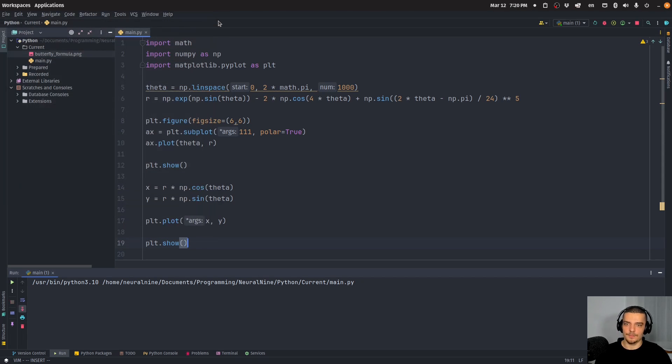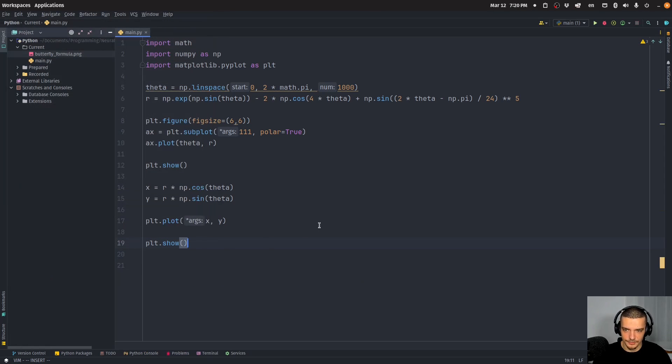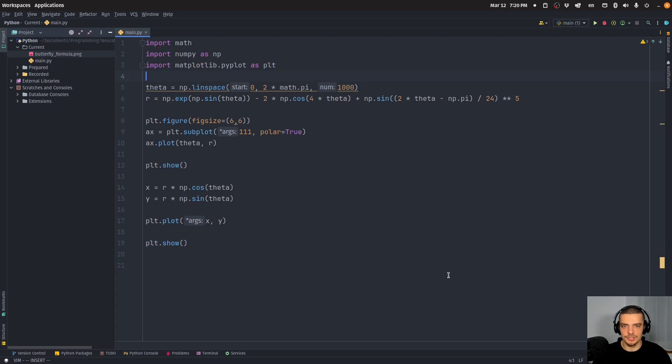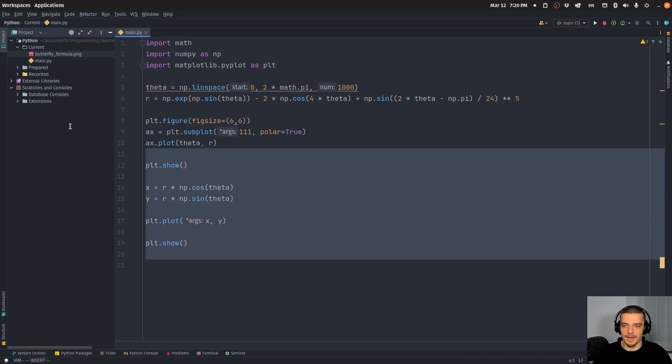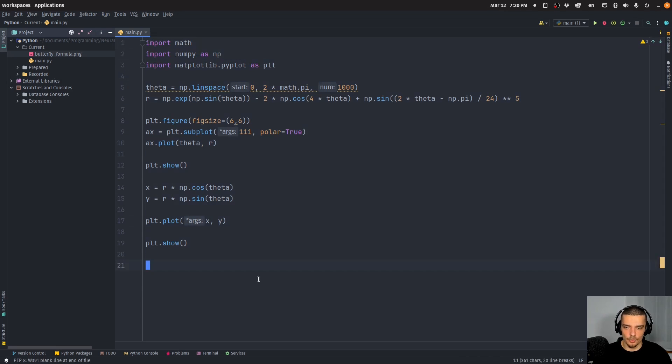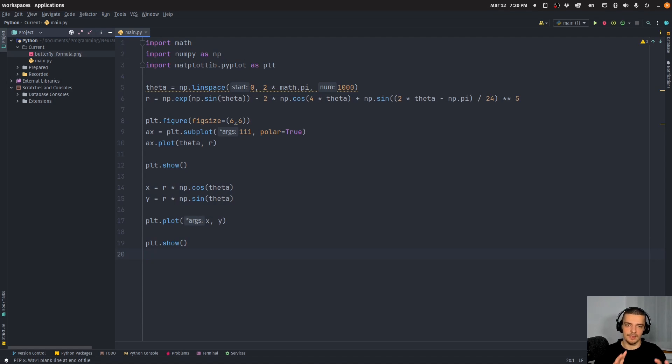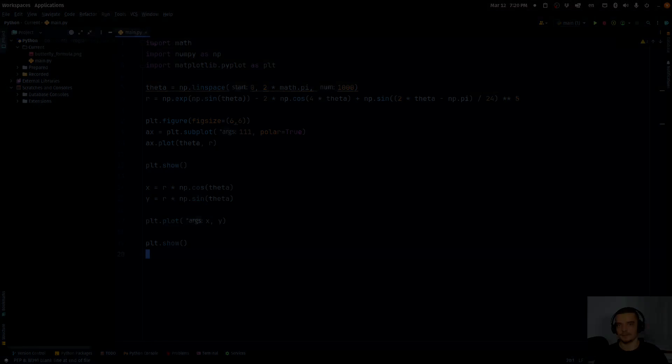But yeah, so for polar coordinates, you have a number of different use cases. I think they're quite often used in navigation. They're also used in calculus, because sometimes it's just convenient to work with them. But I'm sure there are many more applications that I don't know about. But this is how you work with polar coordinates and how you create polar plots using matplotlib in Python.